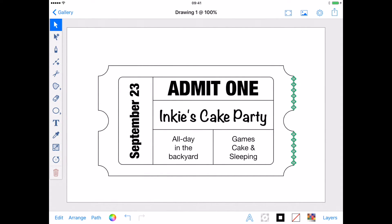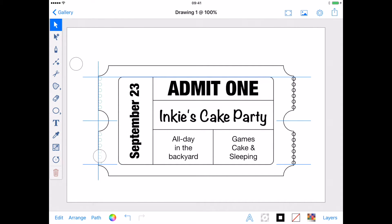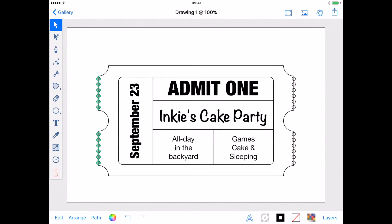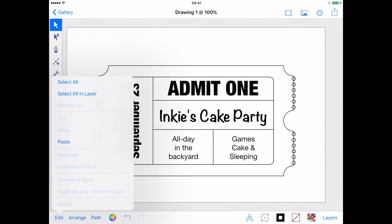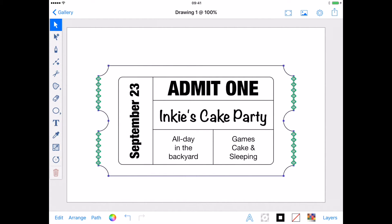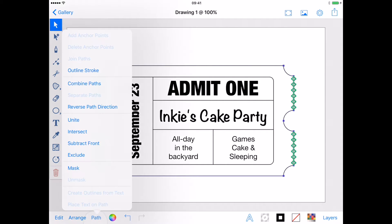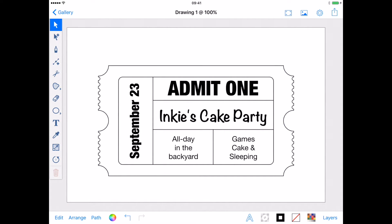This time I'm going to drag them over to the left side of my artwork, using the Dynamic Guides to help align them. Once everything is all aligned, I'll select them all with Edit, Select All, then from the Path menu select Subtract Front.